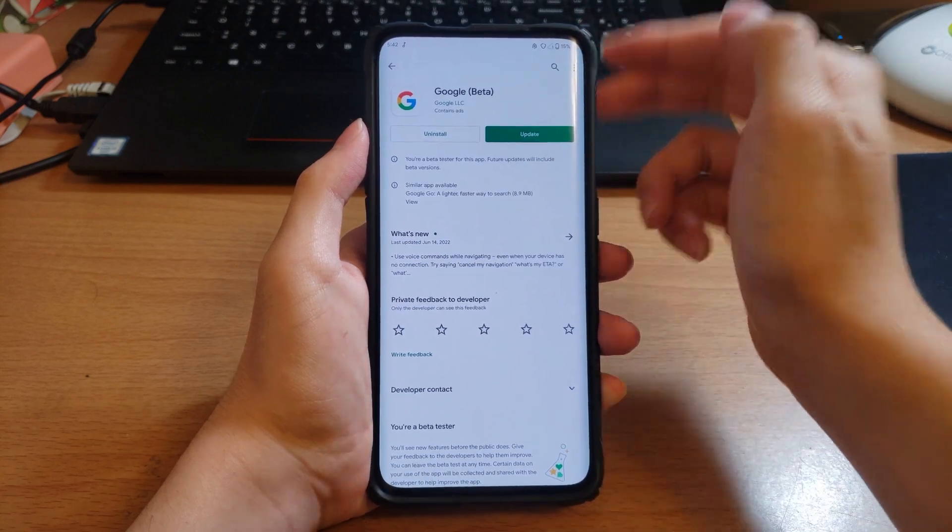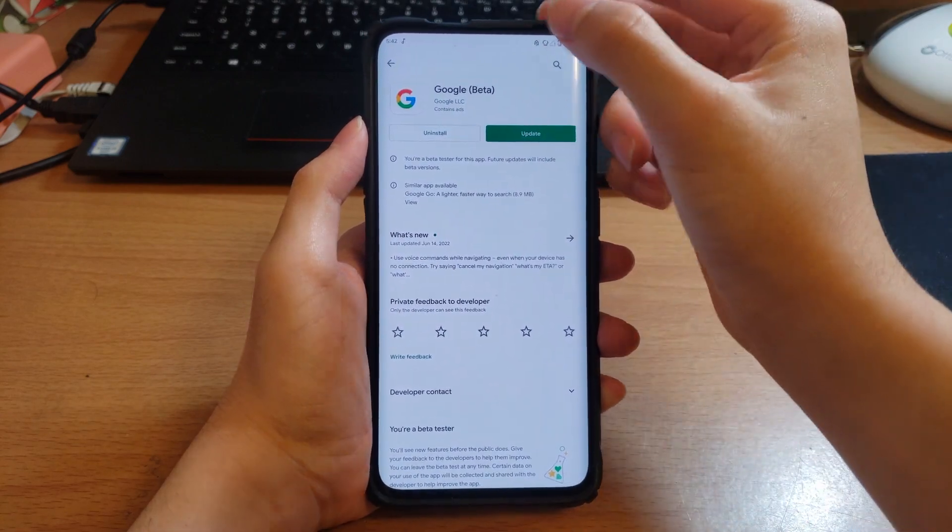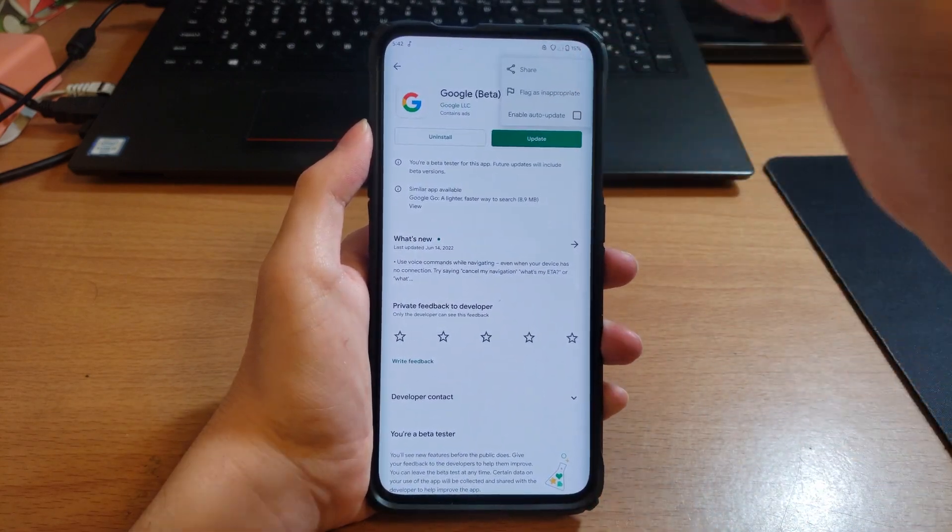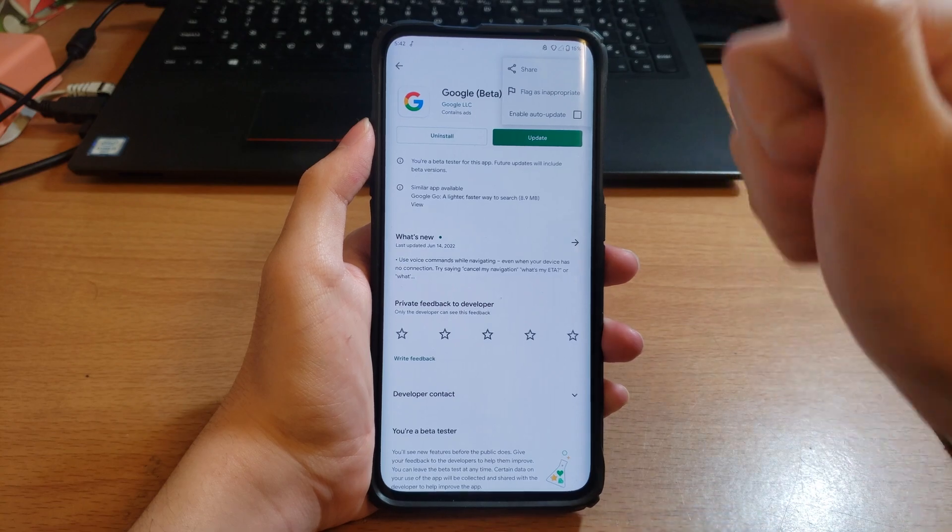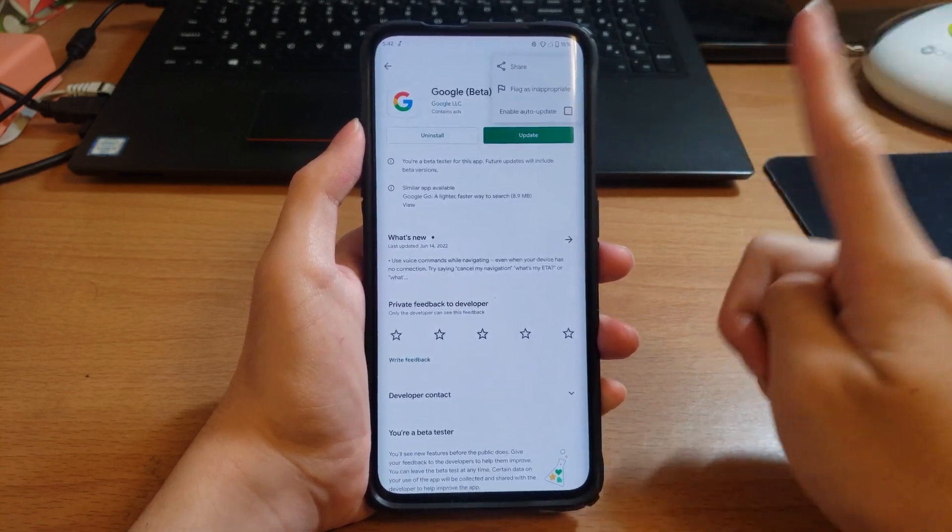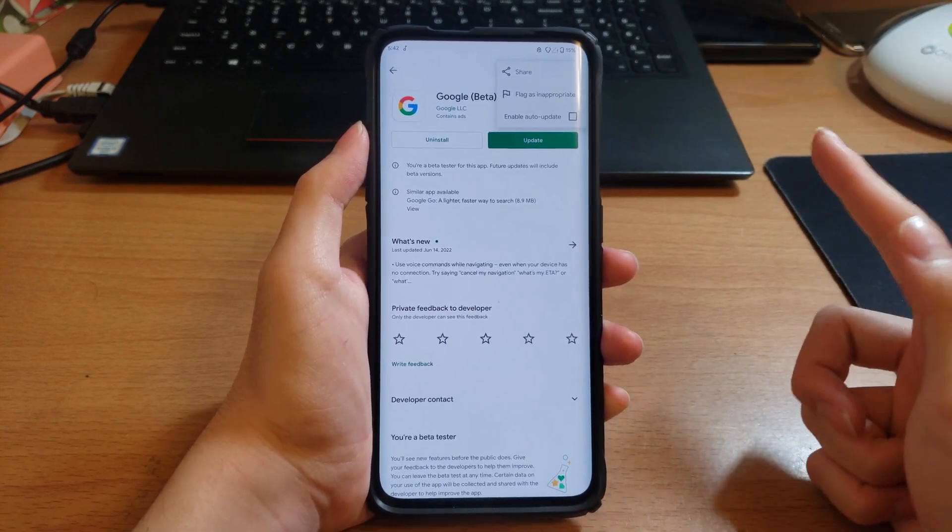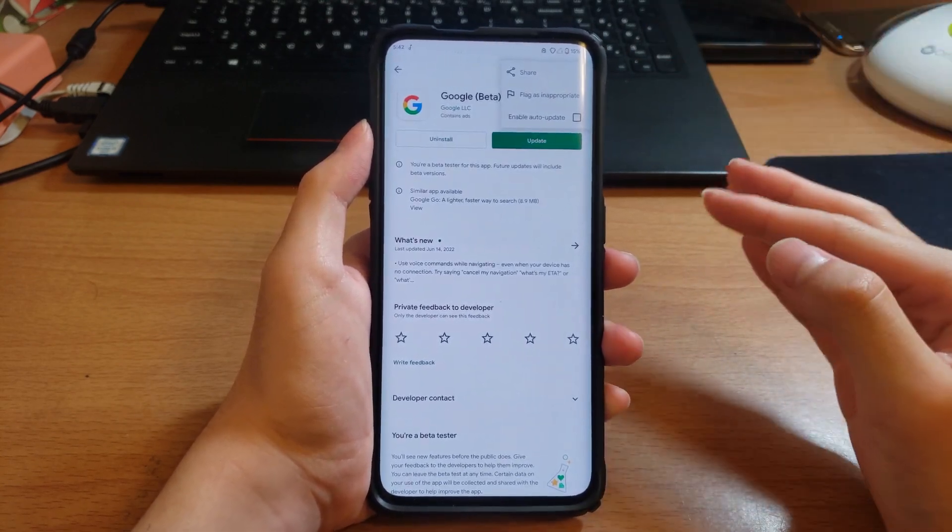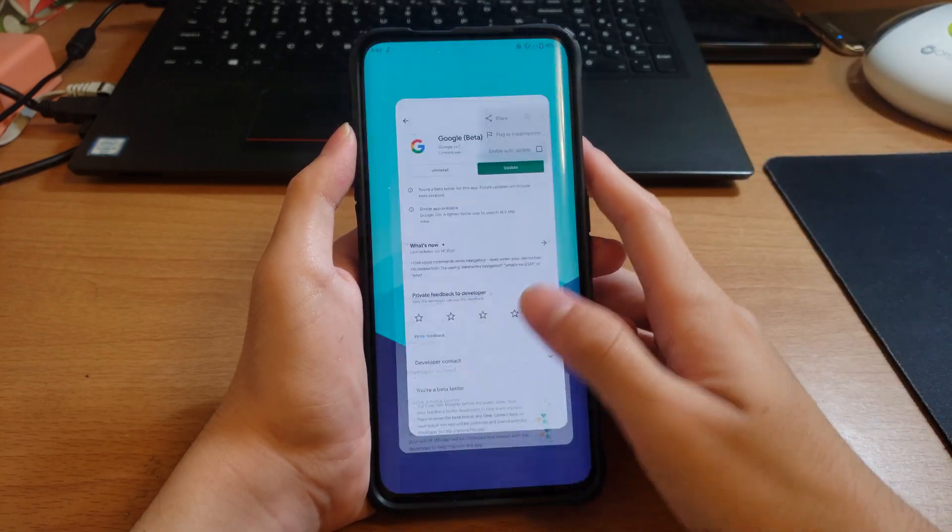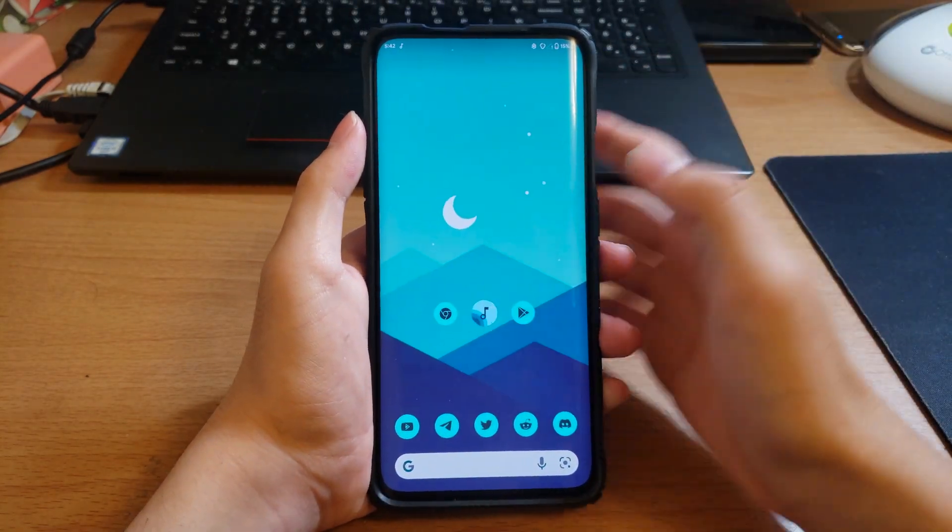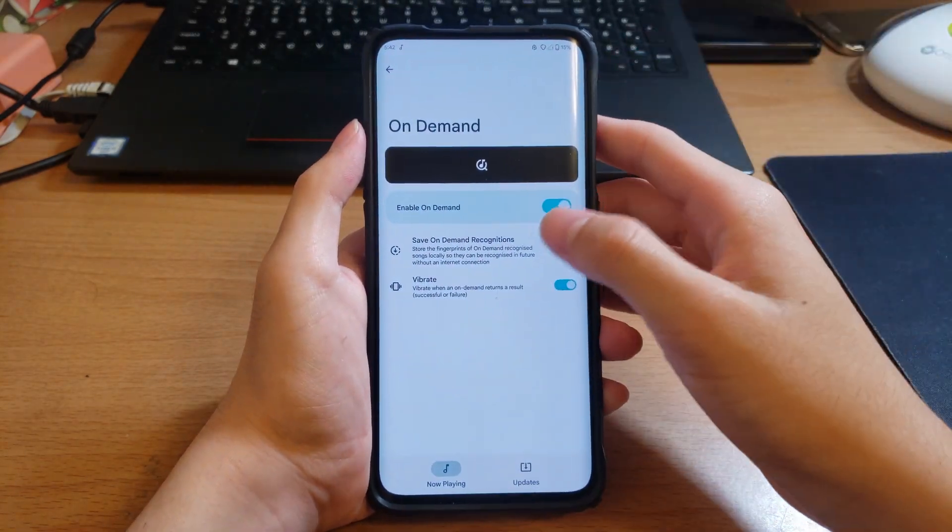One thing I will say of note, go to the Play Store, go to the Google app and disable auto-update. It will still auto-update, it's a Play Store bug. I cannot fix it, blame Google. That's all I'm going to say.